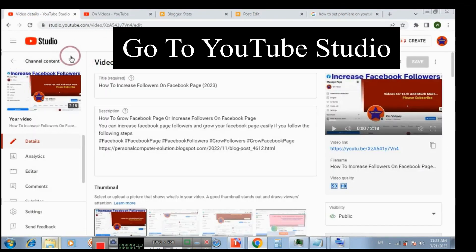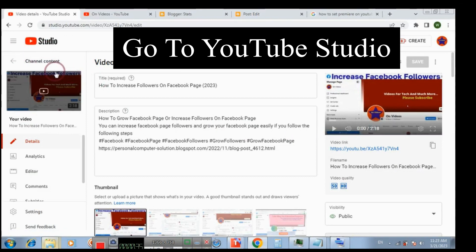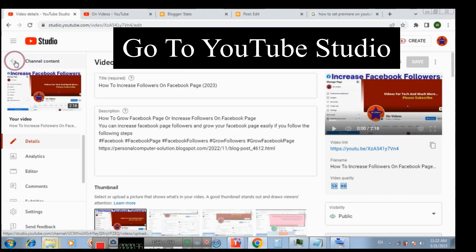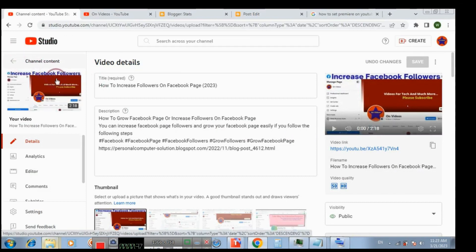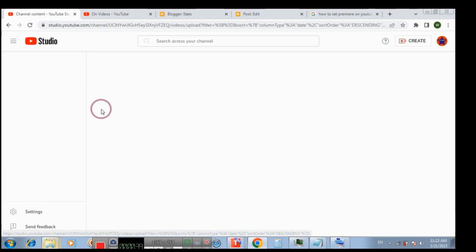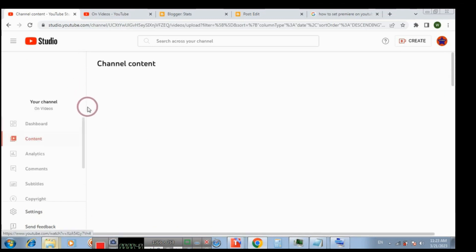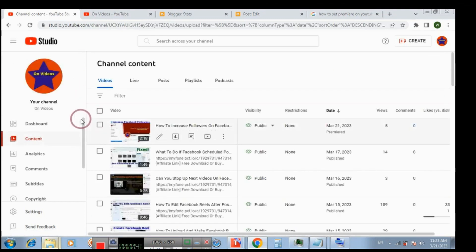So you need to go to YouTube latest videos and then go to the video which was previously premiered.